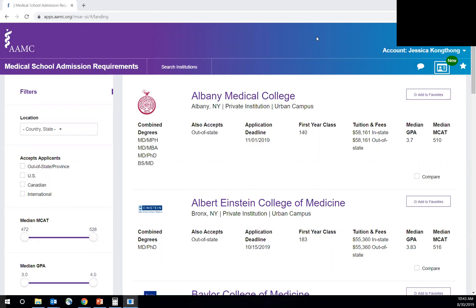So this is a database of all the medical schools in the U.S. and Canada, and it's a very important resource for helping you to pick your schools and select your schools for where to apply and it provides a lot of important and critical information.